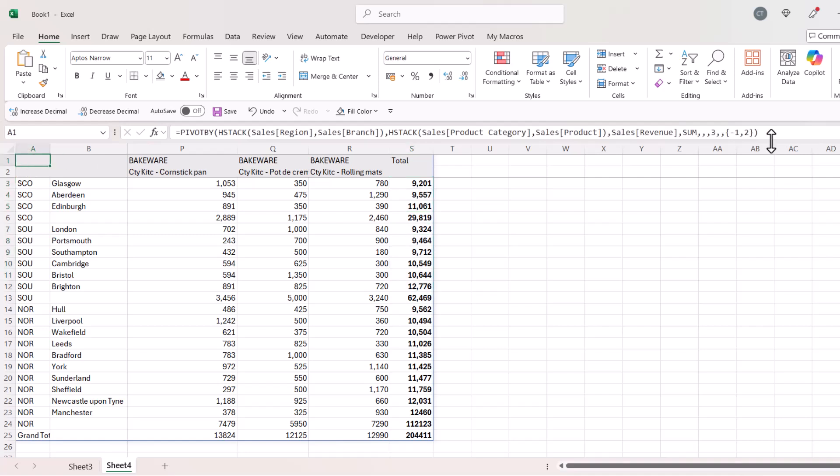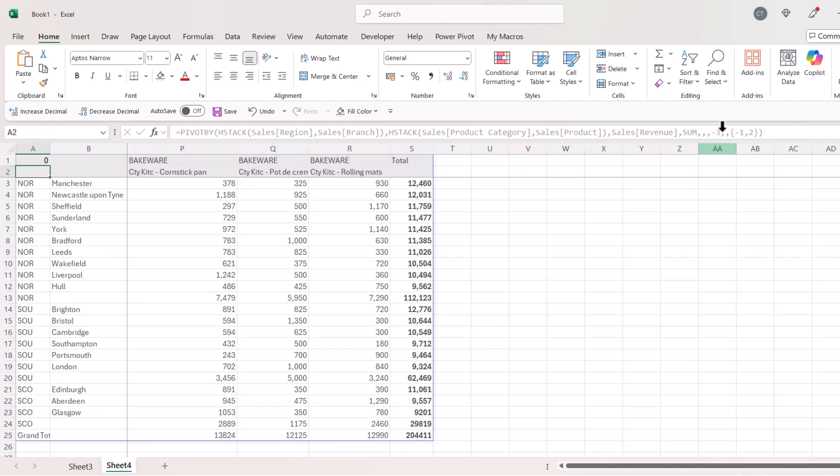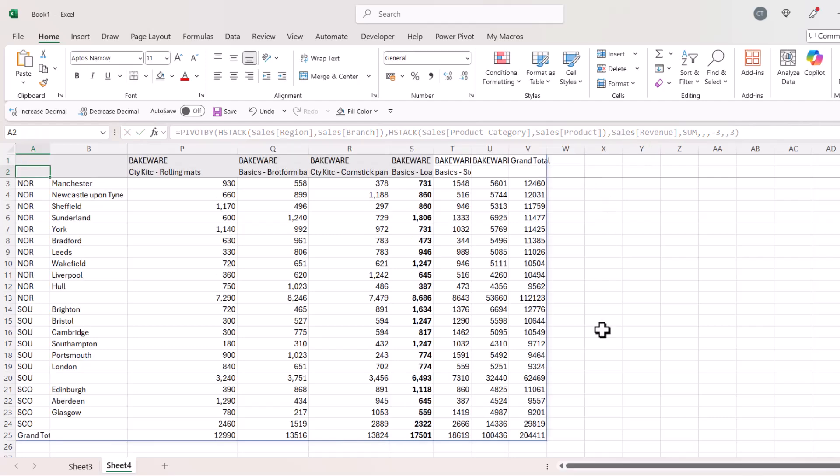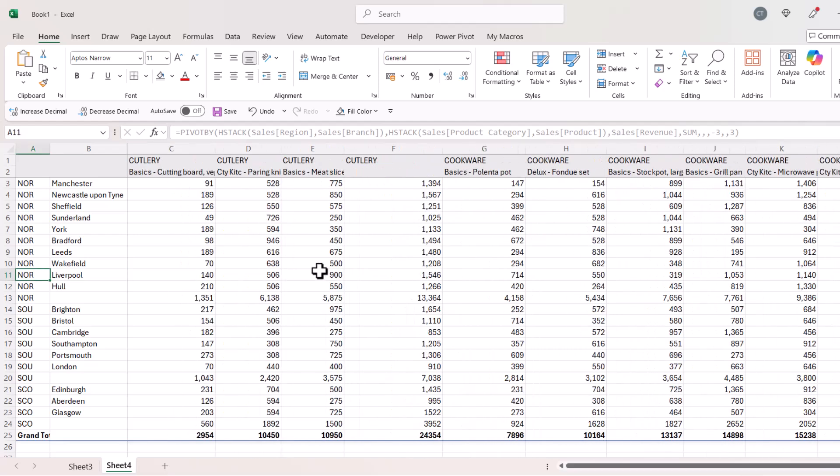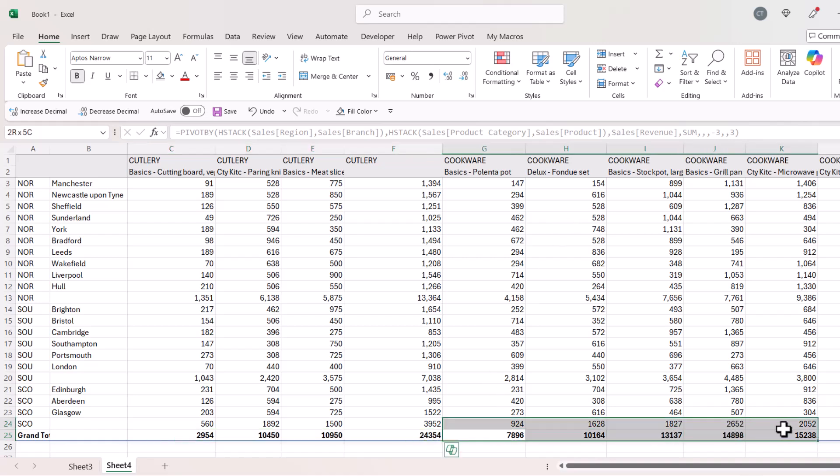And obviously, if I wanted them in descending order, I would just put a minus three there. Now, I know this is not the third column, but it's seen as the third field within the pivot by report. So you have to get used to that idea. And I could do the same for the order of the columns. If I put a three in there, that's in the col sort order argument. What I then get is the columns sorted in ascending order of the column totals. So you can see for the cutlery products, these values are in ascending order. And then for the cookware products, they are also in ascending order.